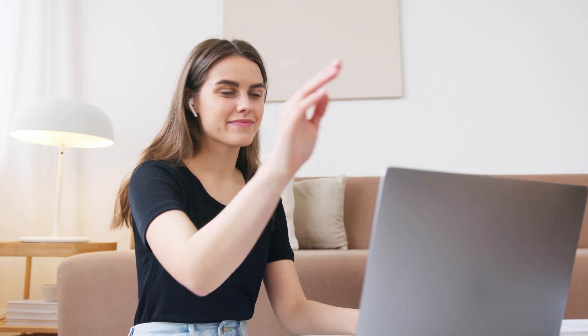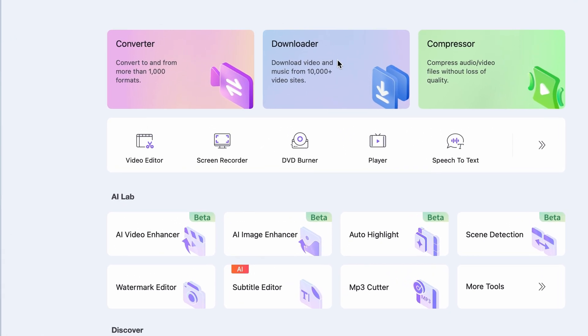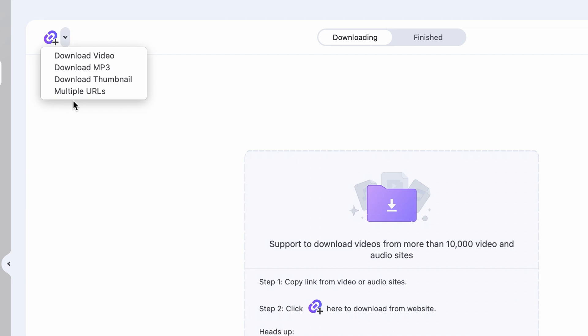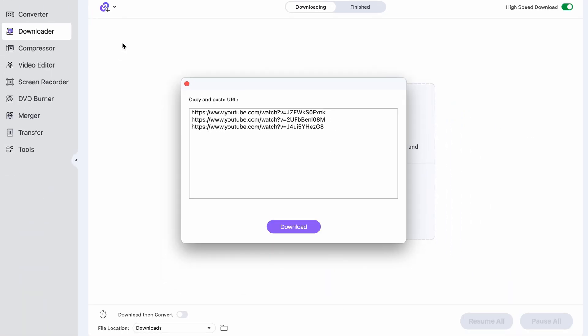Before you leave, I have a bonus tool to share with you. It's a very useful tool when you need to download social media videos in batch. Open the UniConverter and choose the downloader right from the homepage. Click up here to paste multiple links — otherwise, if you already have a link copied, the downloader will immediately recognize it and start processing it.